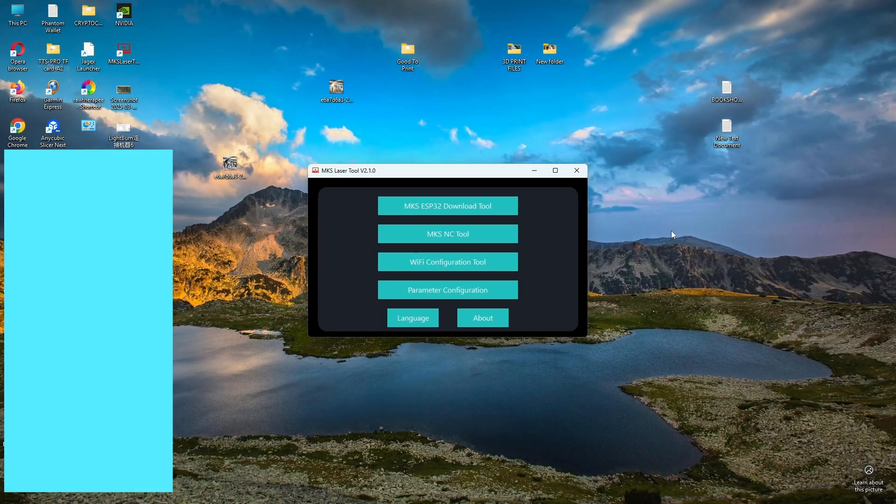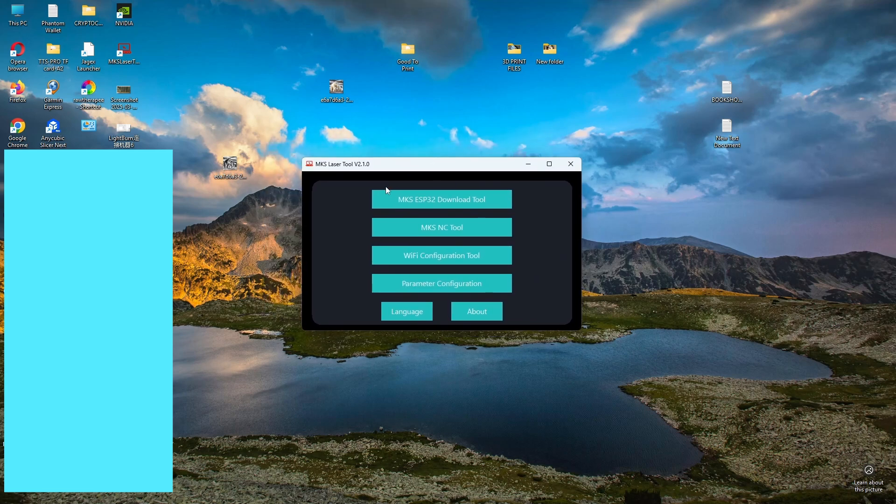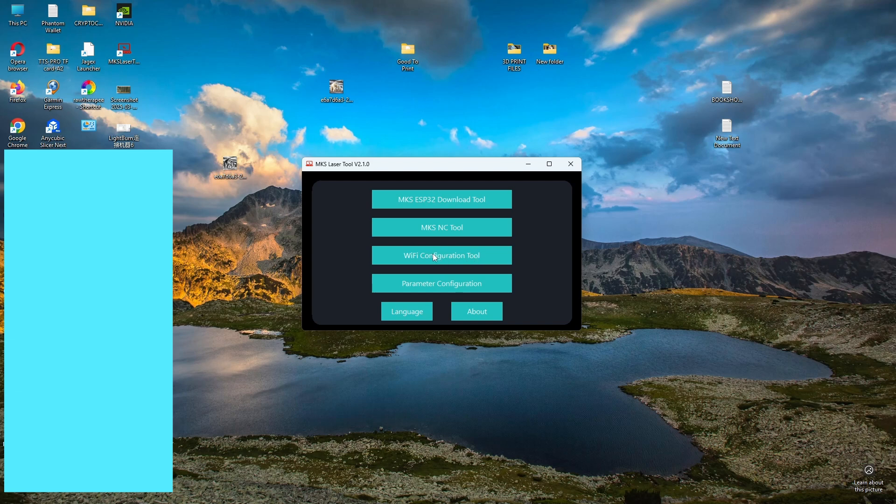Hello, if you have downloaded the MKS Laser Tool, this is used for Wi-Fi configuration, connecting a laser engraver to Wi-Fi, and also for flashing the firmware.